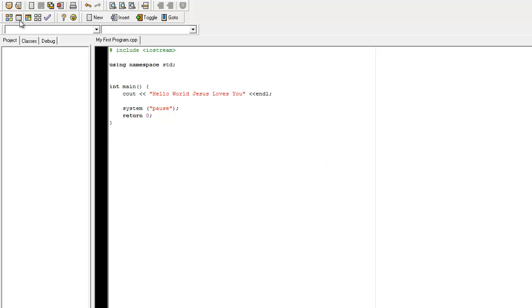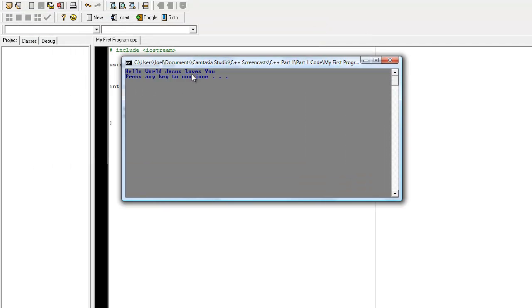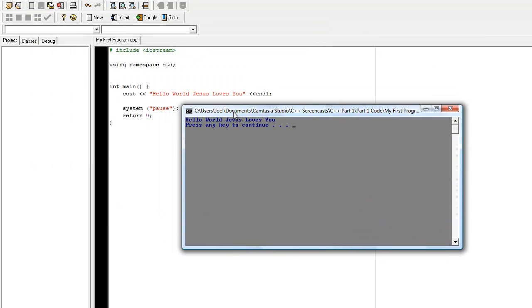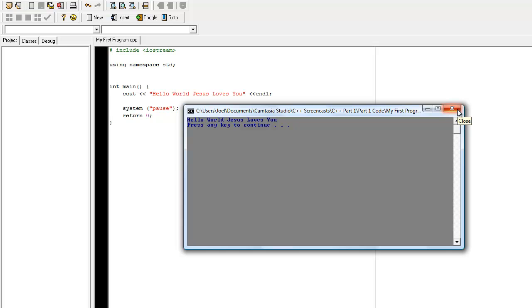And this button here is your run button. And voila, we have it right here. It prints the line. Hello world, Jesus loves you. And it enters to the next line. And it says press any key to continue. So, it pauses before it returns and closes the function. Because what return 0 does, it closes the program for you.